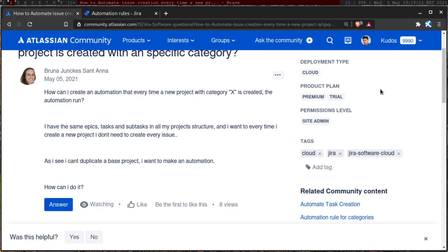What you can do is, Bruna, you can basically prepare a CSV file of all those issues that you want to populate and then use that CSV file to bulk import or perform a CSV import.